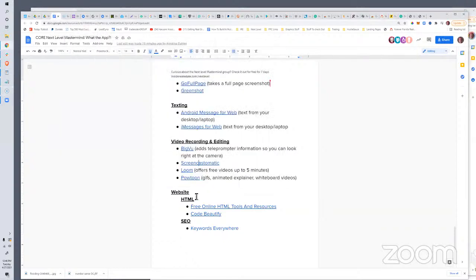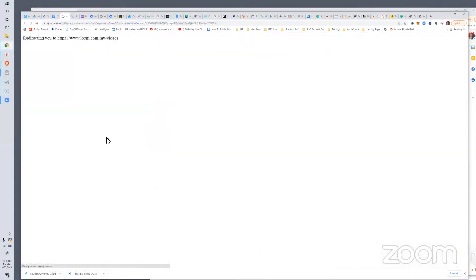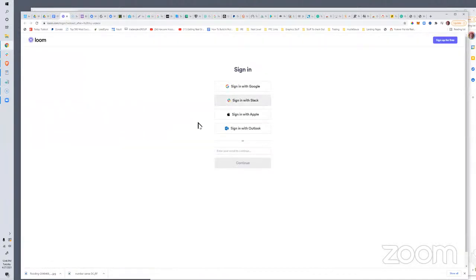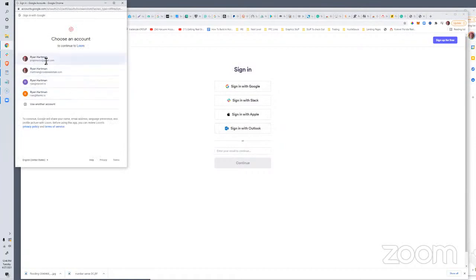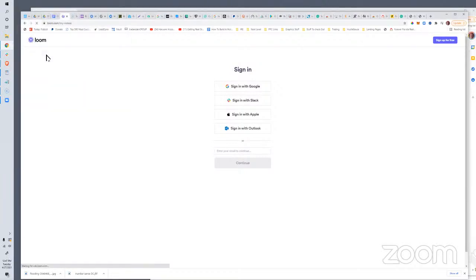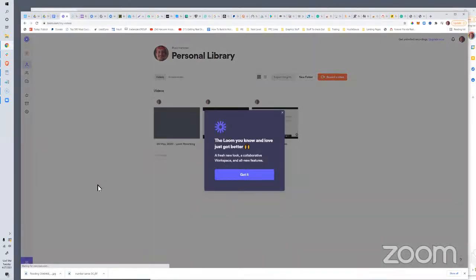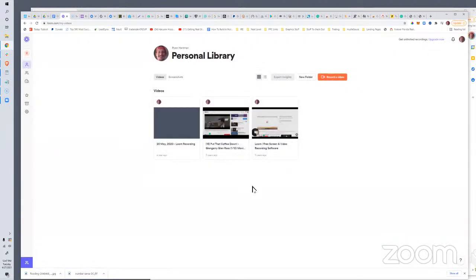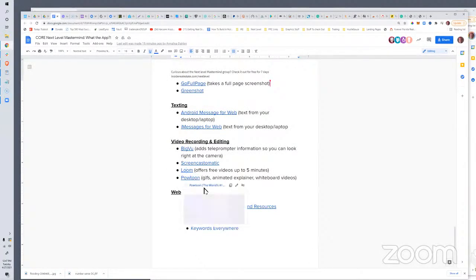Loom is super cool. It has a free option up to five minutes per video, and it can also load as a Chrome extension. So if I'm on the phone with someone and they're like 'can you show me what it'll look like?' or I need to send something to support showing what's happening, Loom is super handy because you can record what's happening and then it gives you a direct link to that recording when it's done. It also saves a personal library and tells you when somebody's viewed it.